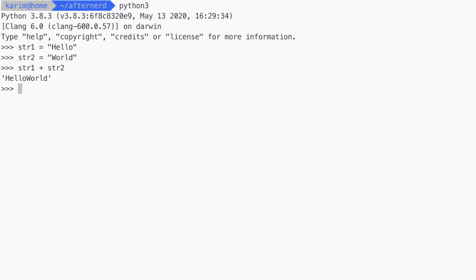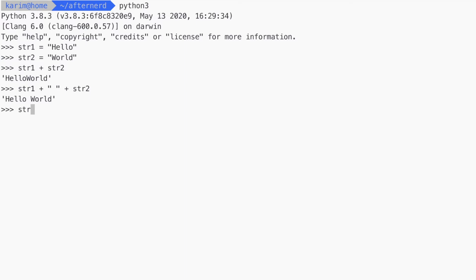What if we want to have a space between hello and world? Very easy. In addition to being able to concatenate string variables, you can also concatenate string literals. So if I want to do this, I can just say str1 plus a space plus str2. This will return hello space world. And if we want to add an exclamation mark at the end, we can say str1 plus space plus str2 plus the exclamation mark. So you can use the plus operator to concatenate two or more strings together, whether they are string variables or string literals enclosed in double or single quotes.